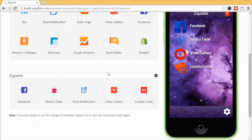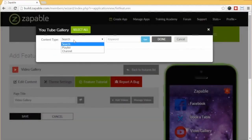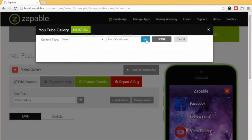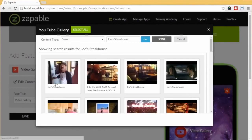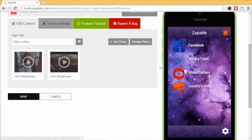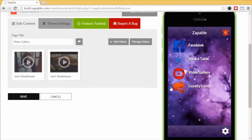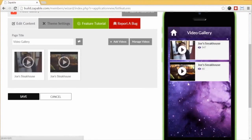Next, let's show you the add videos feature. Click the edit button and select add videos. You can select videos from YouTube, Dropbox, or just upload your own via custom URL. For a YouTube example, we select content type as search and enter the keyword 'Joe's Steakhouse.' Within seconds, the results are displayed. We select the videos we want and click done. We can then edit the description under the video and even add our own links. When we save and click update and preview, we can see that feature. Click the video and there they are — the videos will play within the app.